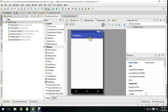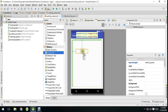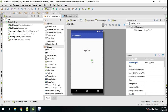The very first thing I did is create a new Android project with the name 'countdown', and now I'm going to drag a large text and then a toggle button.